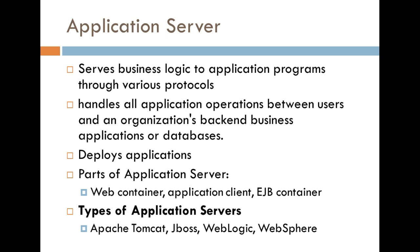This pretty much means that whenever you're working with an application that uses an application server, it's going to tie in with the underlying logical structure of this web-based application. Another thing is that they can help you deploy applications. That pretty much just means make your application available online.